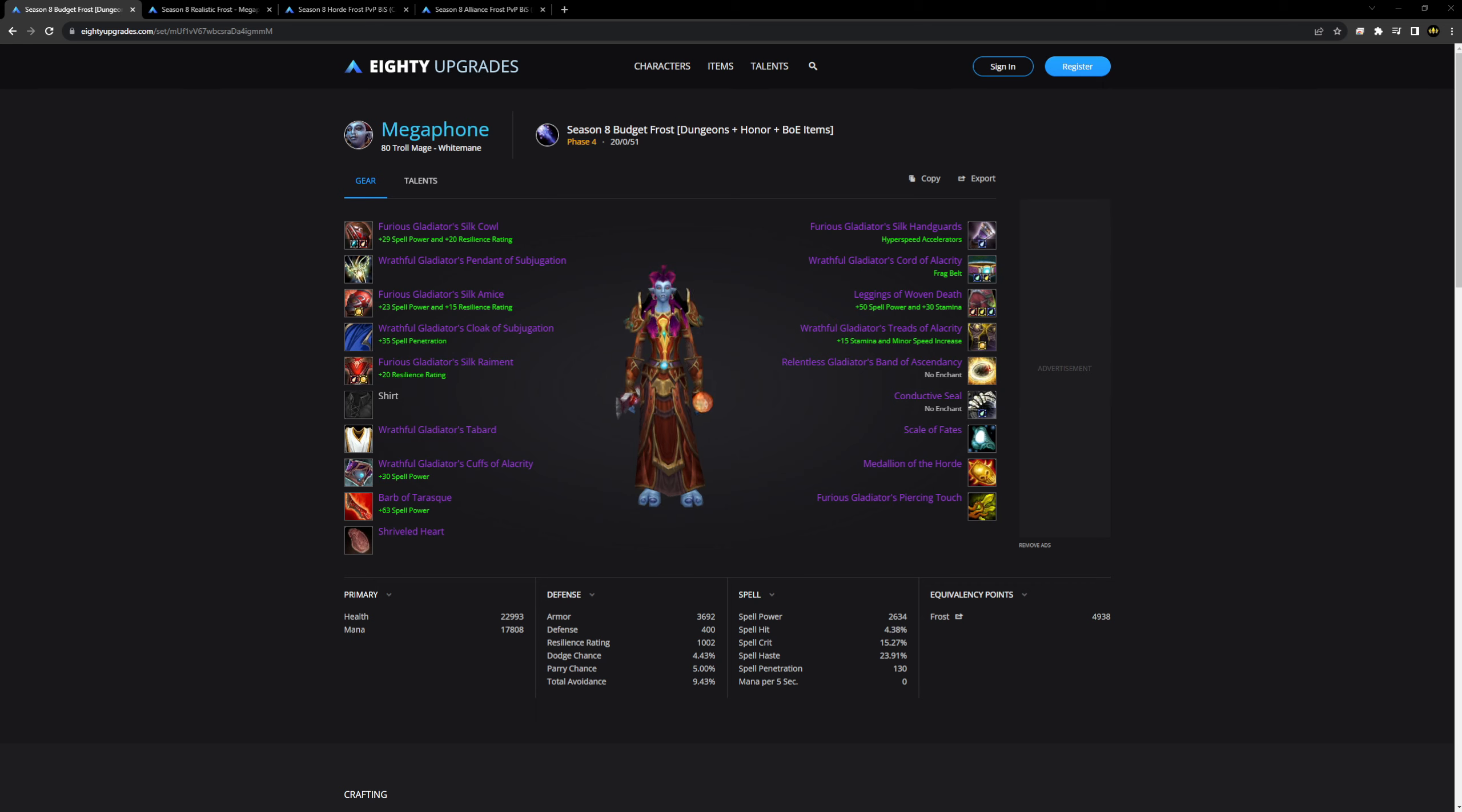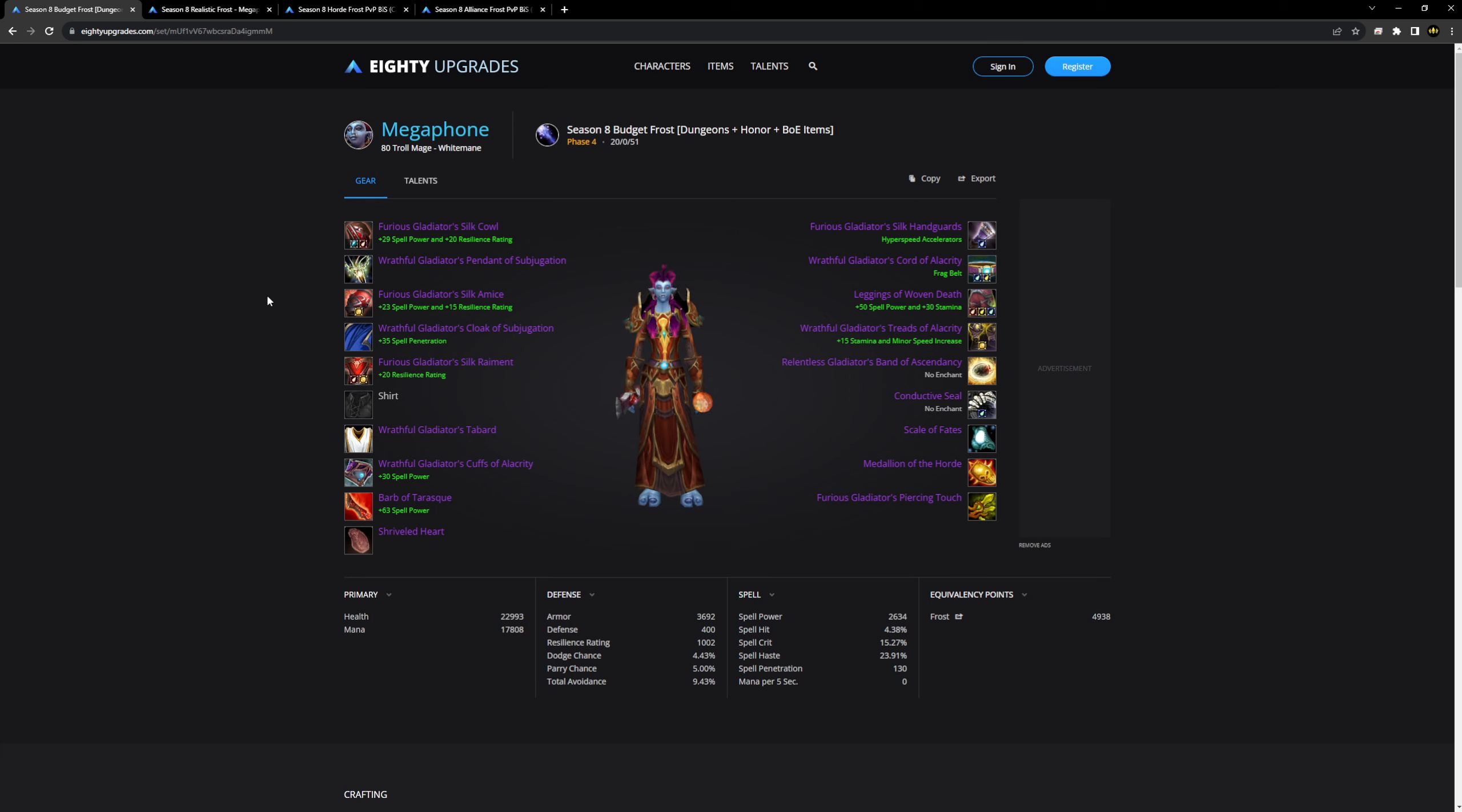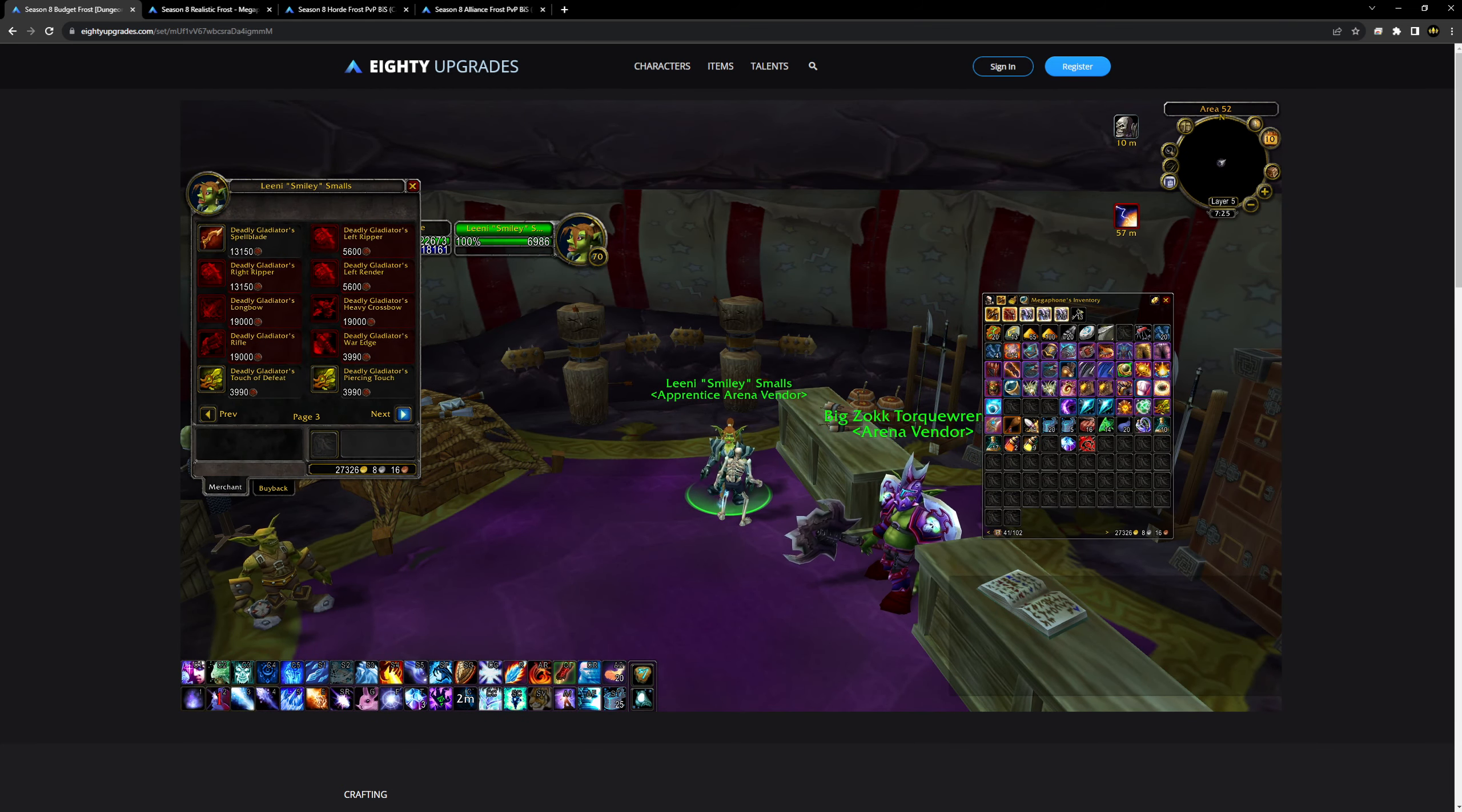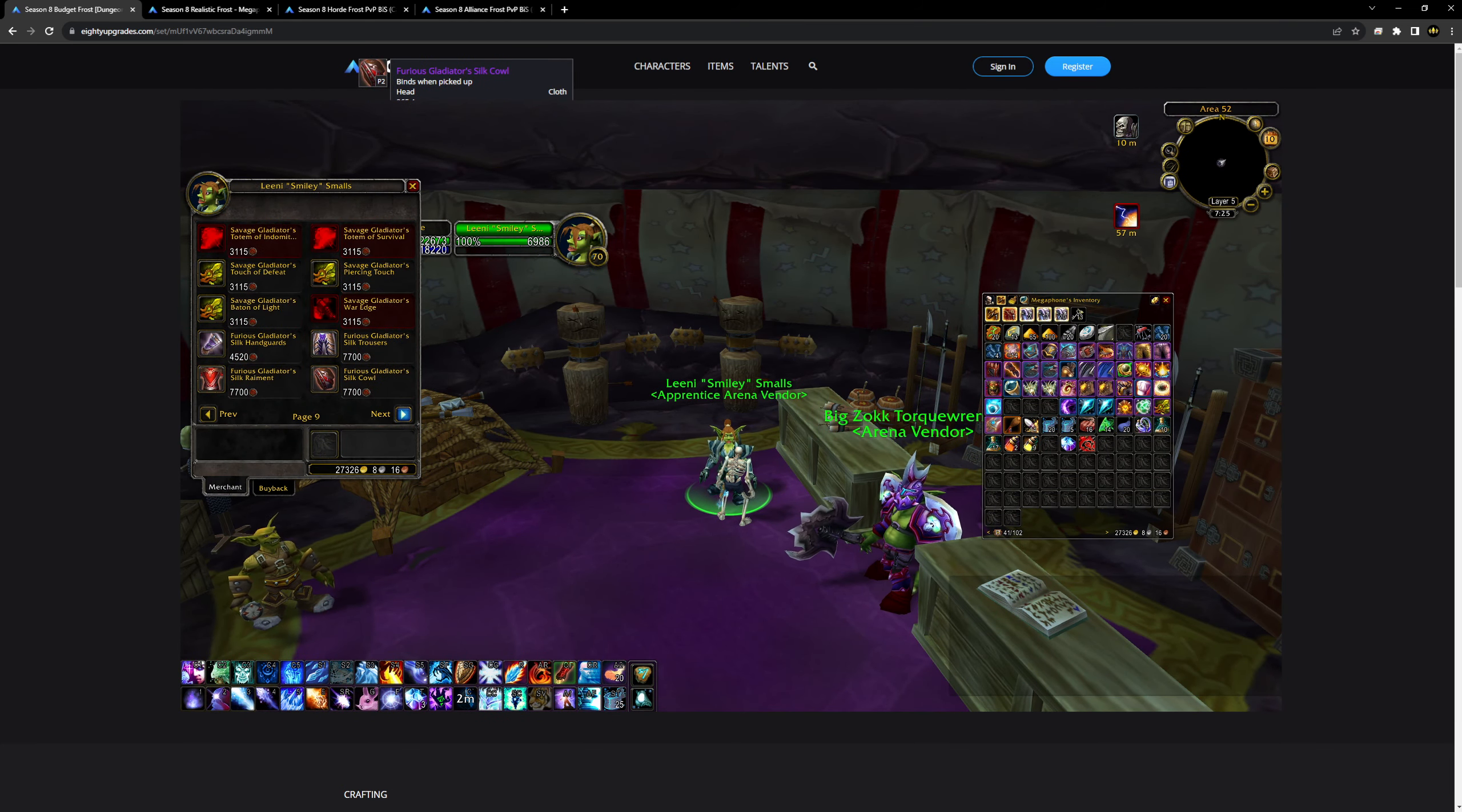Hey guys, welcome to my mage PvP gearing guide for the final season of Wrath of the Lich King, Season 8 or Phase 4. This video is going to be split up into two parts. First, I'm going to talk about how to get a mage freshly geared up if you're starting from scratch, and then we're going to move into the big BIS items that you need to look out for in your raids and GDKPs.